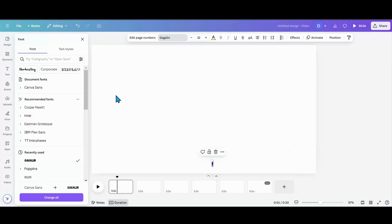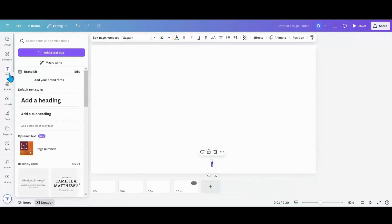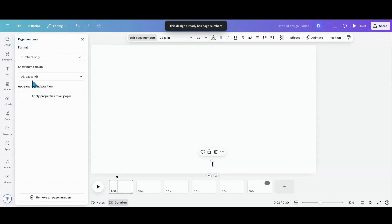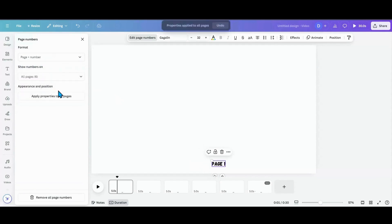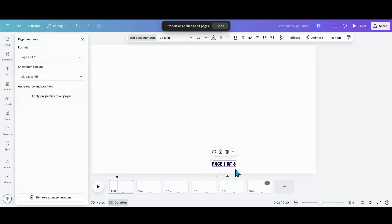So I can go back into my text. Go back into page numbers. I can show numbers only, which you see right there is the one. I can go page plus number, which would be page one, or I can go page X of Y. So it'd be one of six.